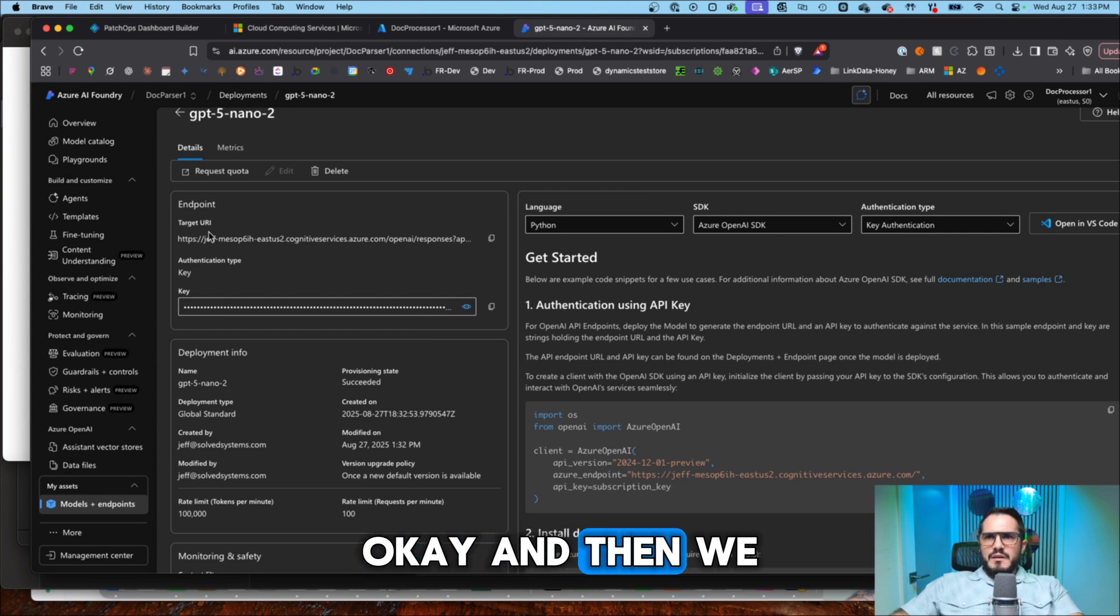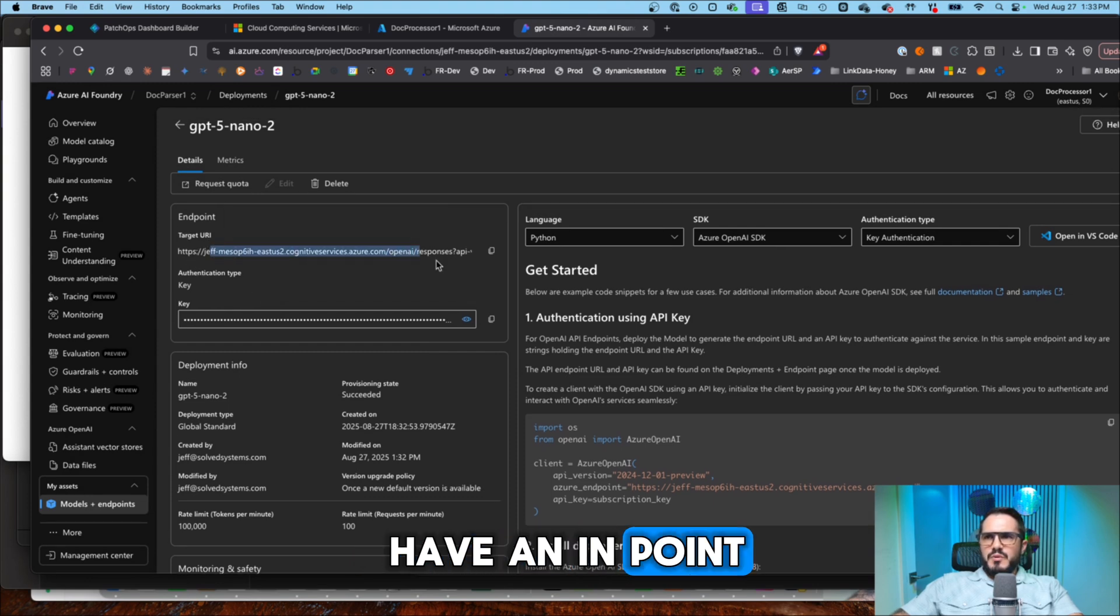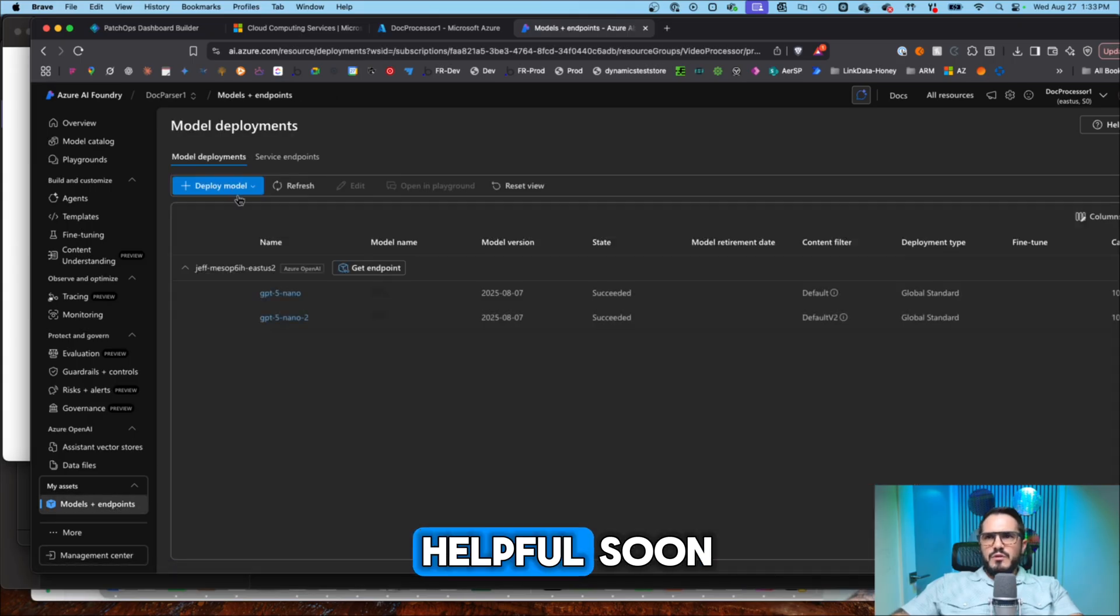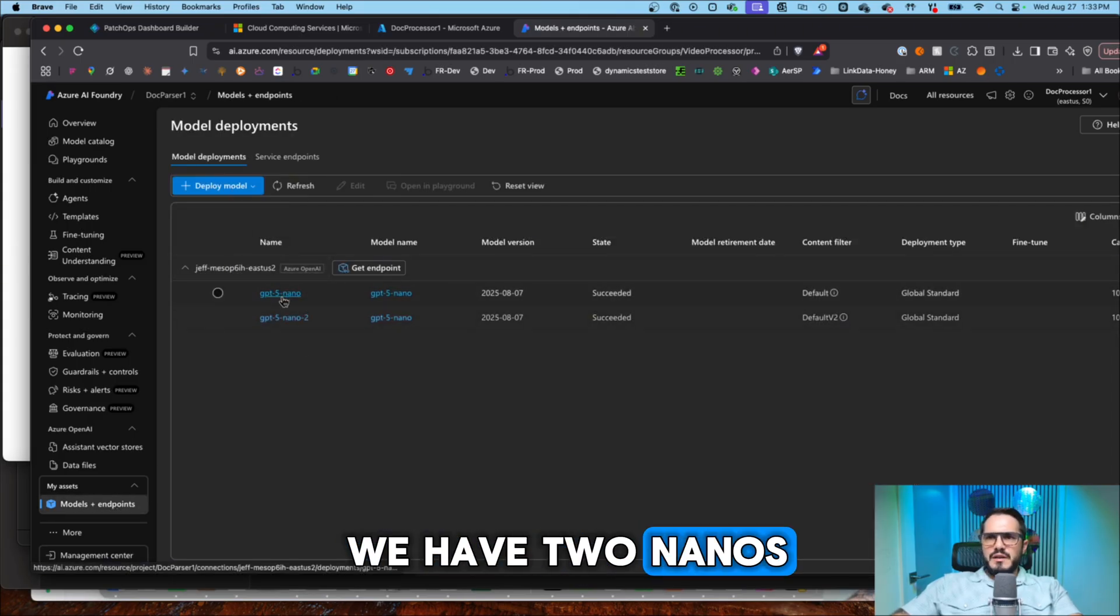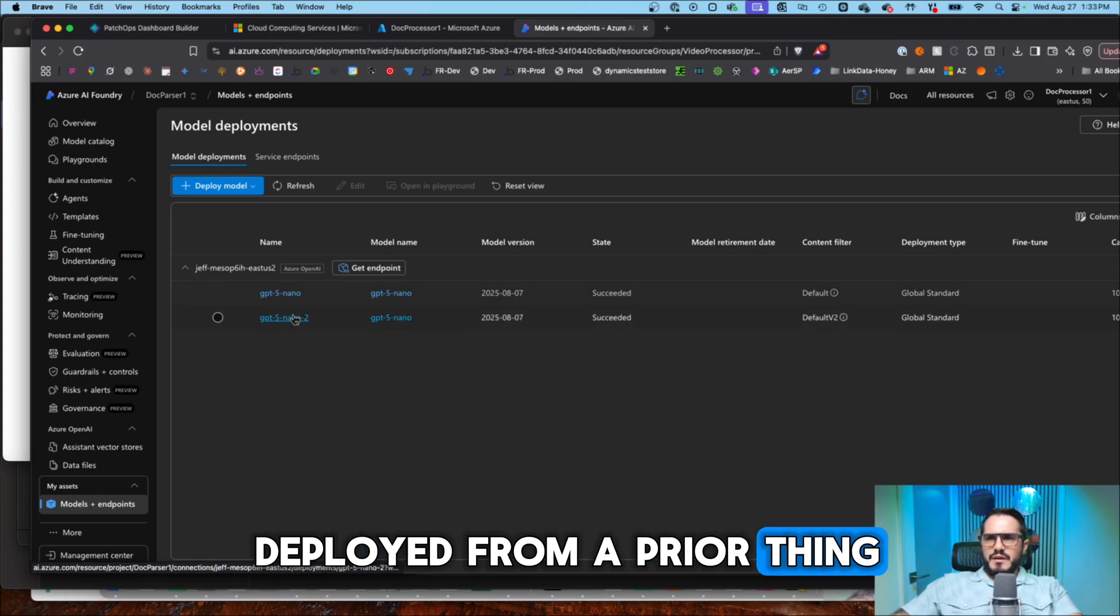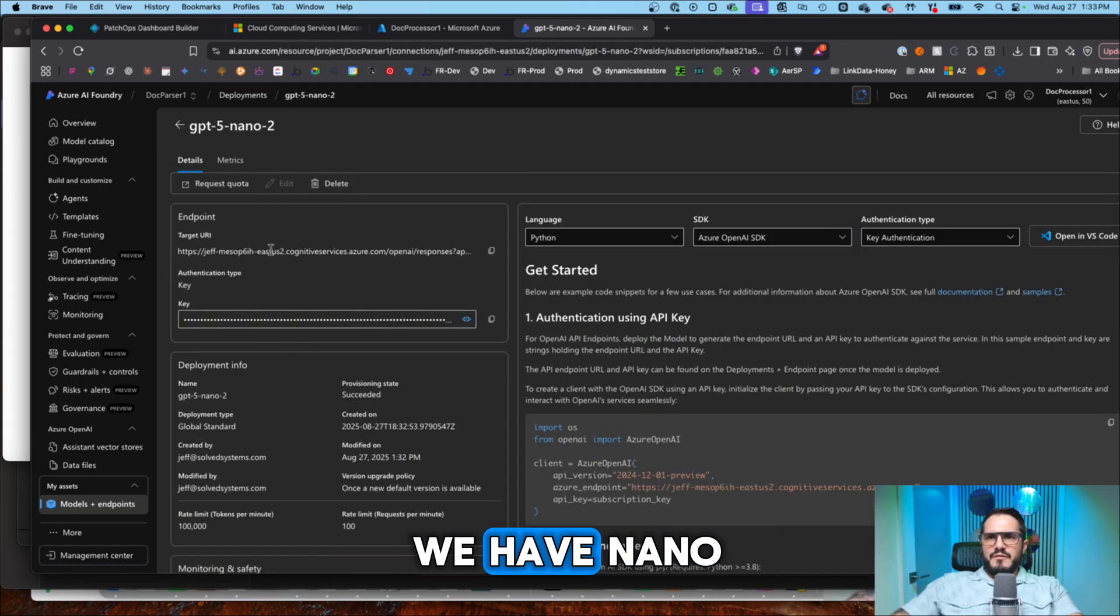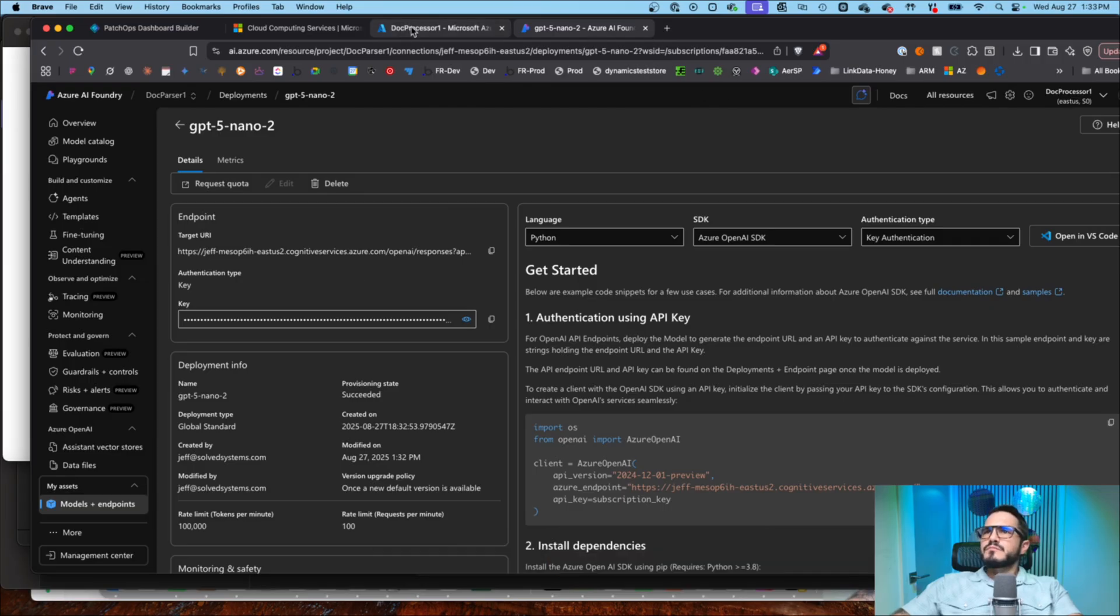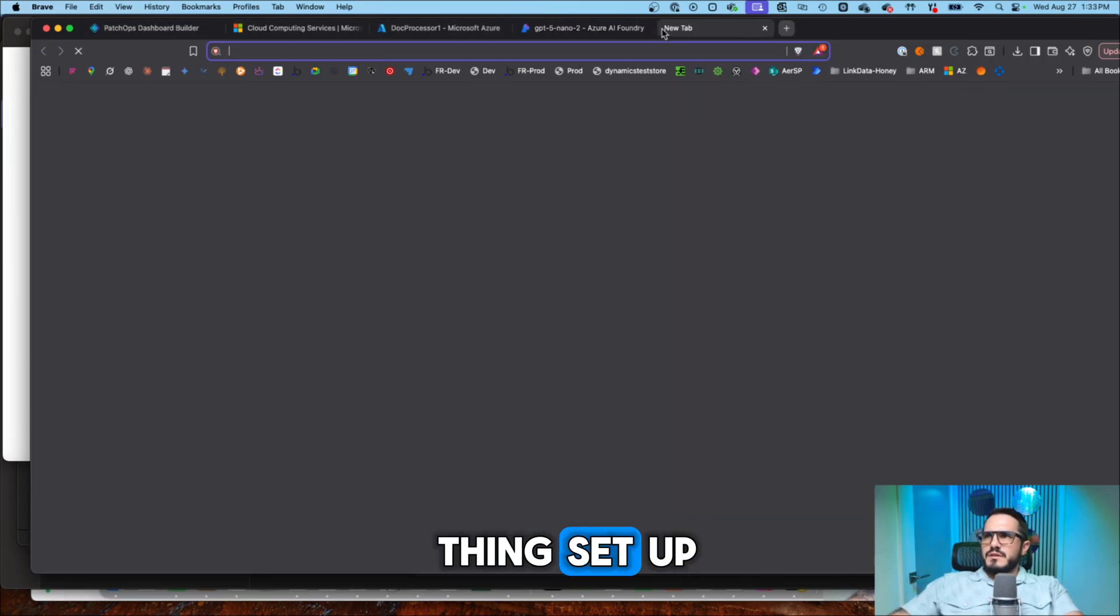So it'll be a little different, but once you set up AI Foundry, it'll prompt you through all of it. Okay. And then we have an endpoint and then a URL, which will come in helpful soon. So it looks like we have two nanos deployed from a prior thing. So we'll make sure we have nano two because that's the one we just deployed.